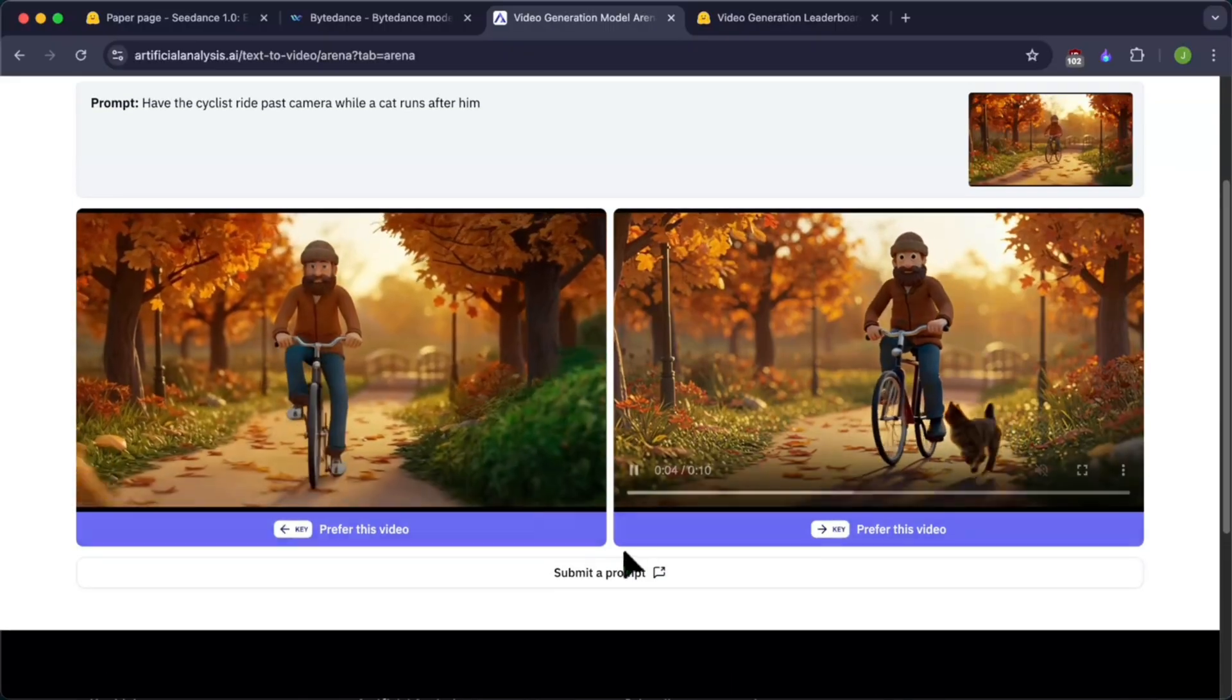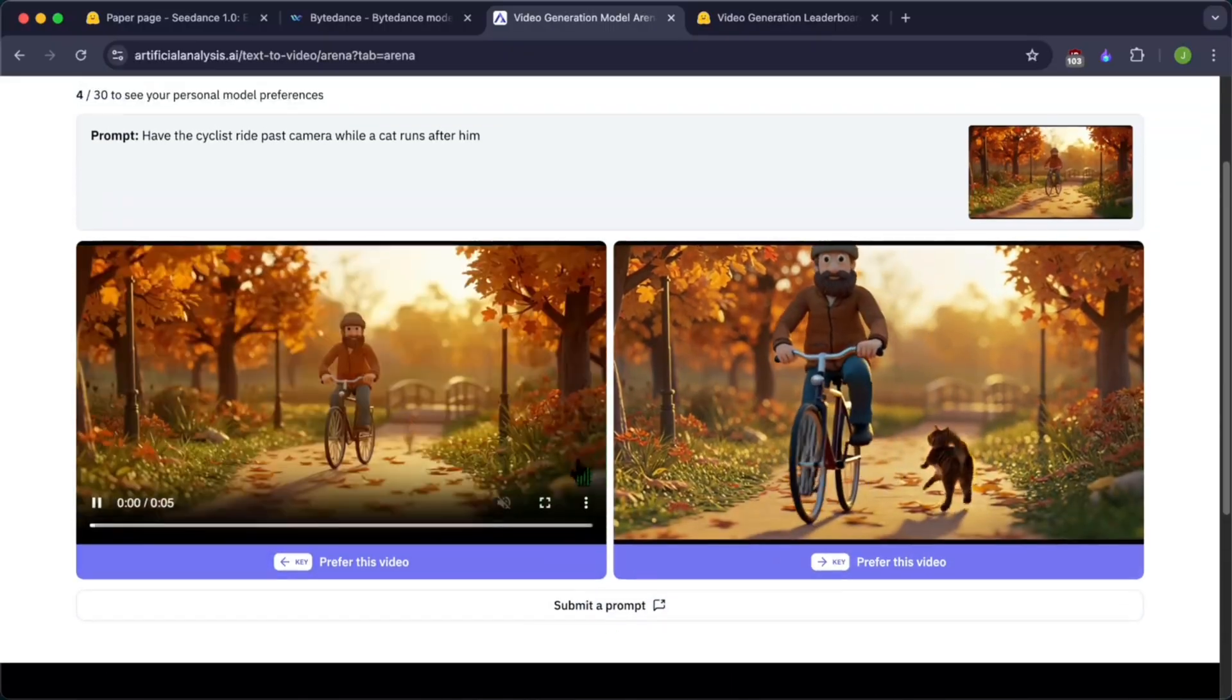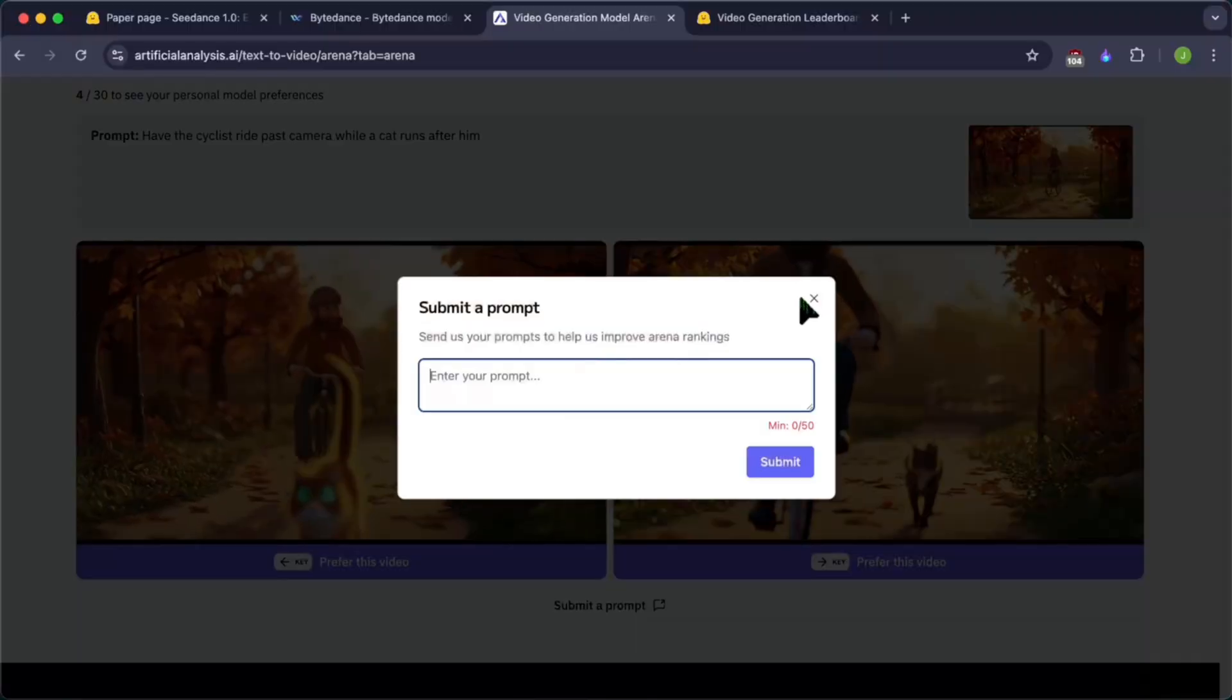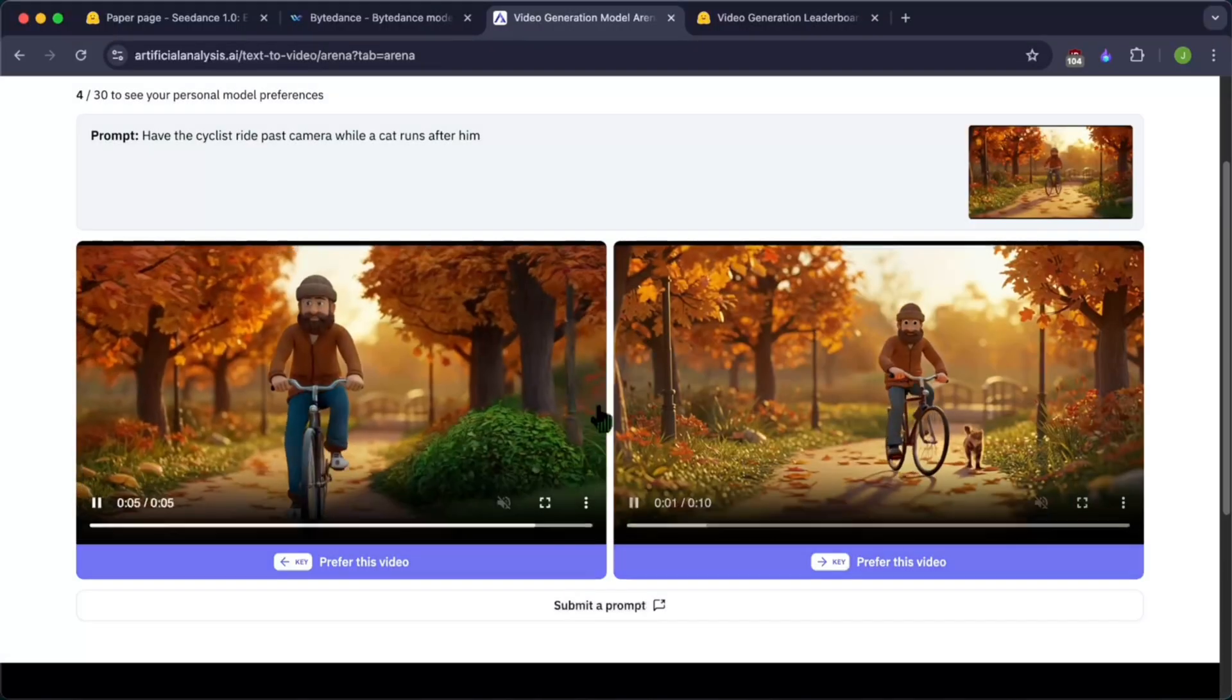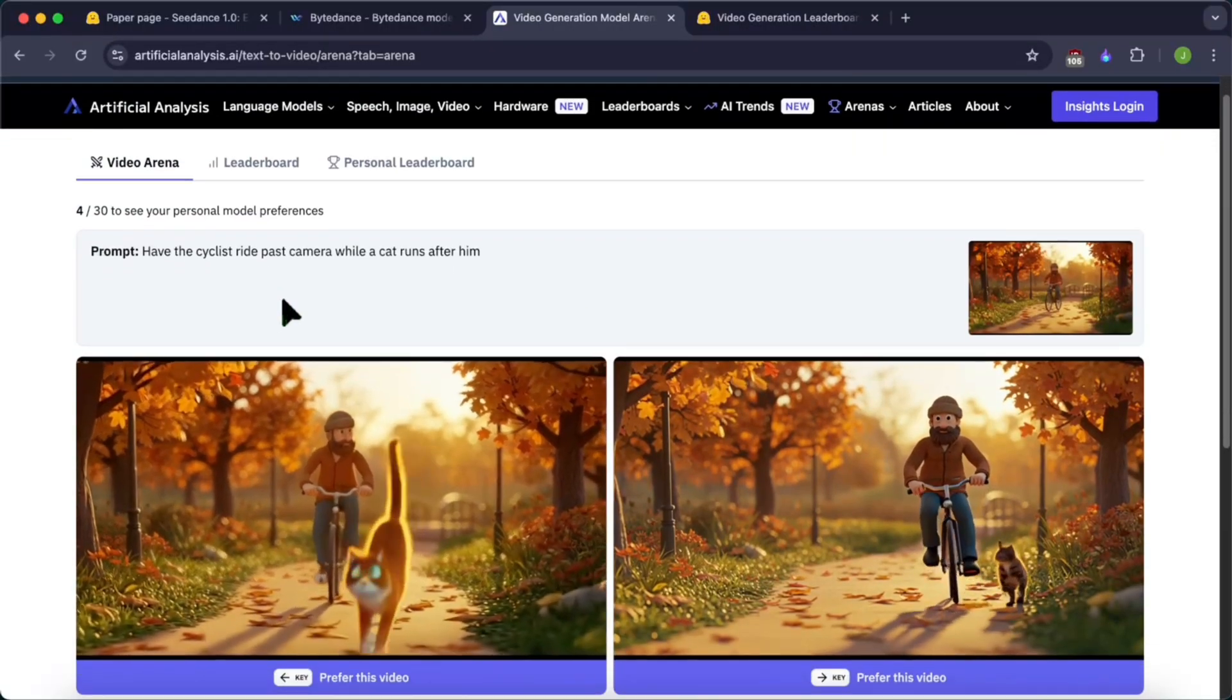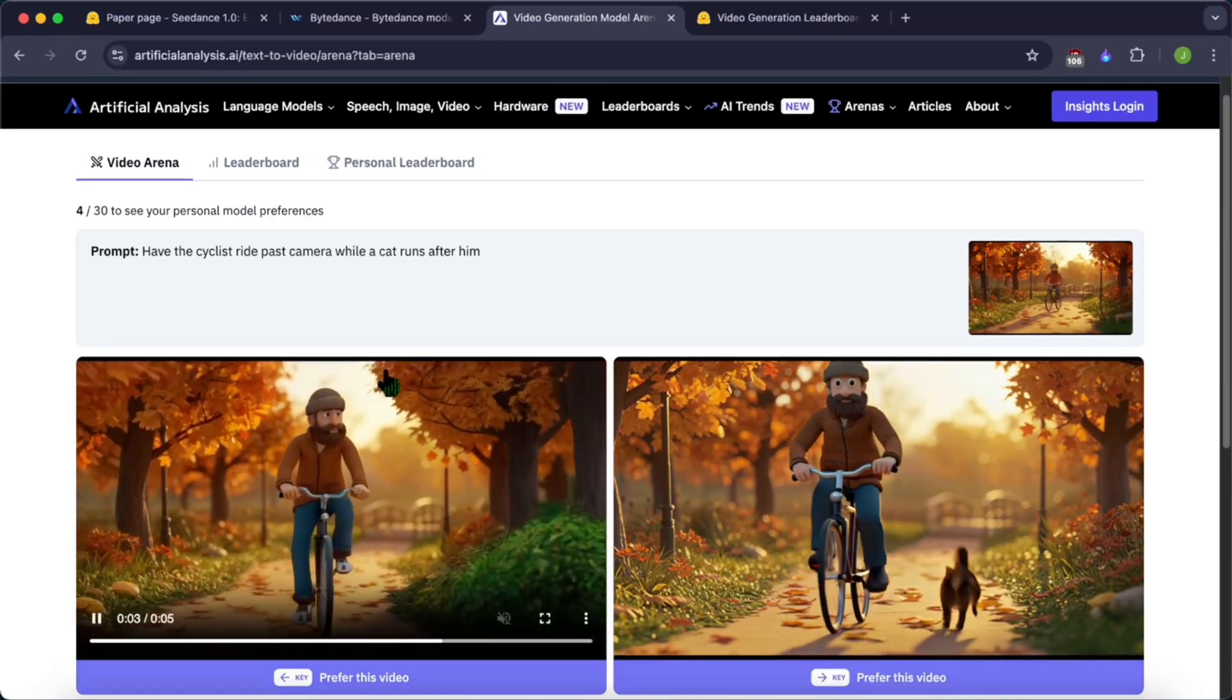Once you have people come here and choose their preference over the same prompt over the two models, if you want to submit your own prompt, you can just click here and submit your own prompt. They would generate the same arena questions on your prompt. This is how you can use your own prompt.